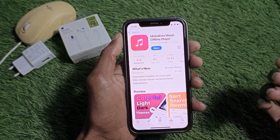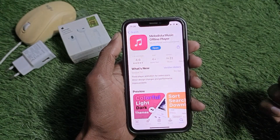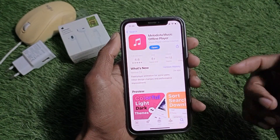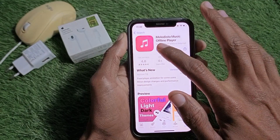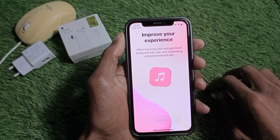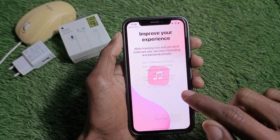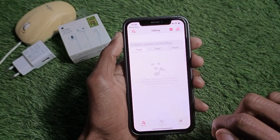I have already downloaded this app, so I'm going to open it now. Simply open the app and click on Continue.